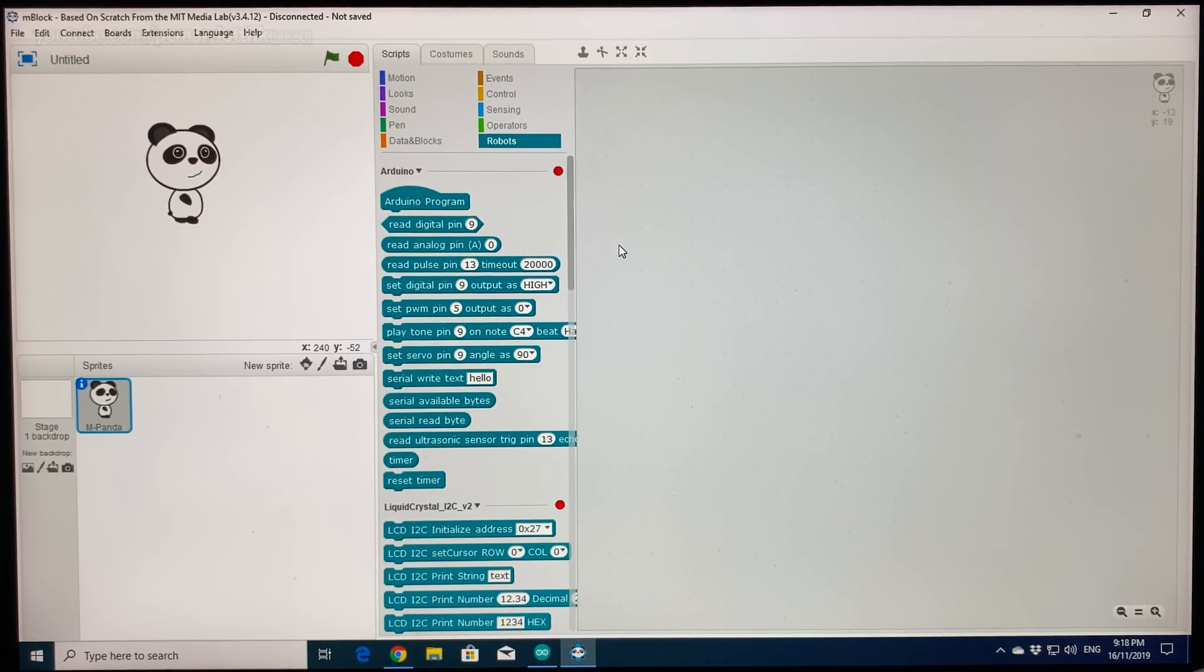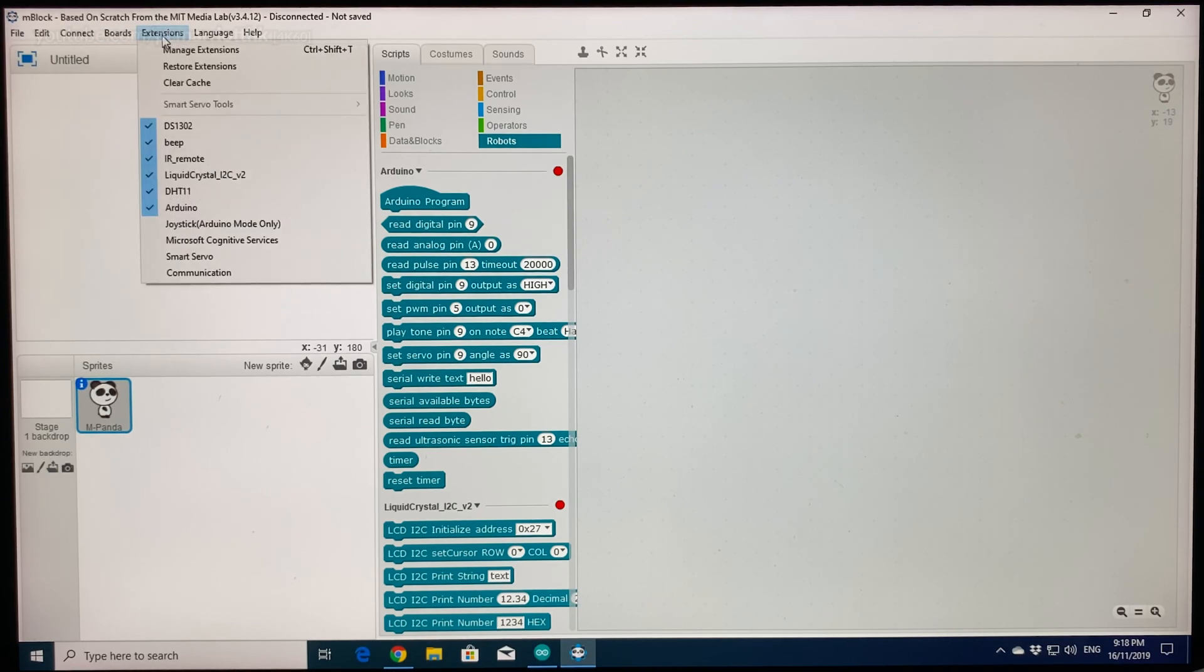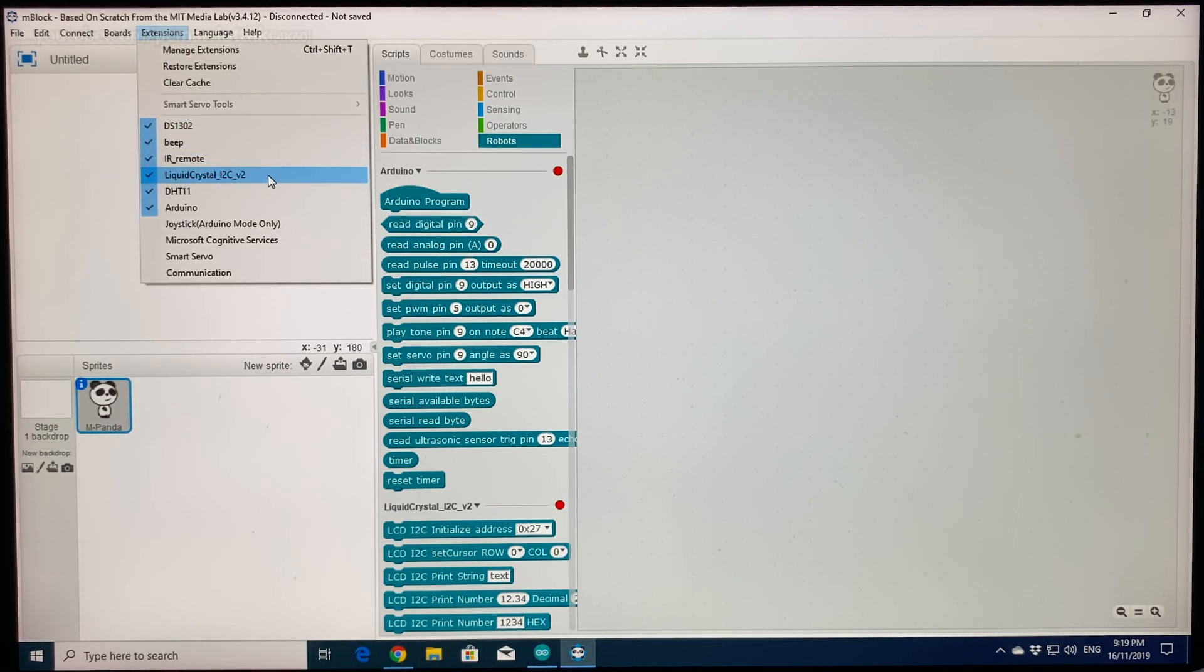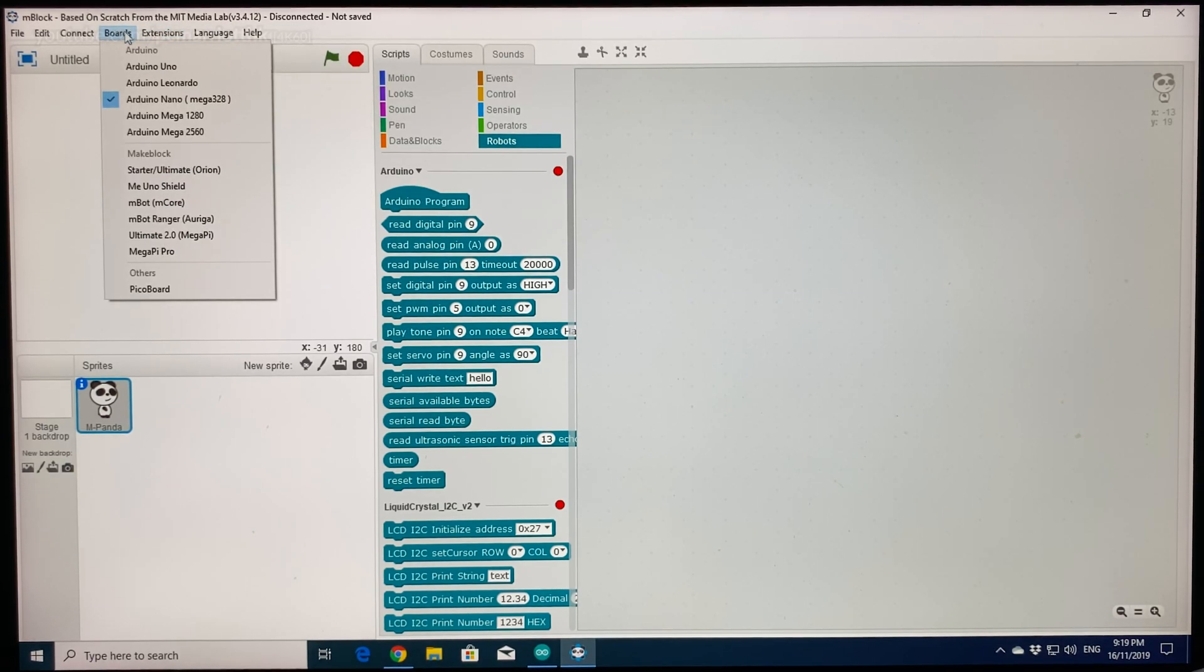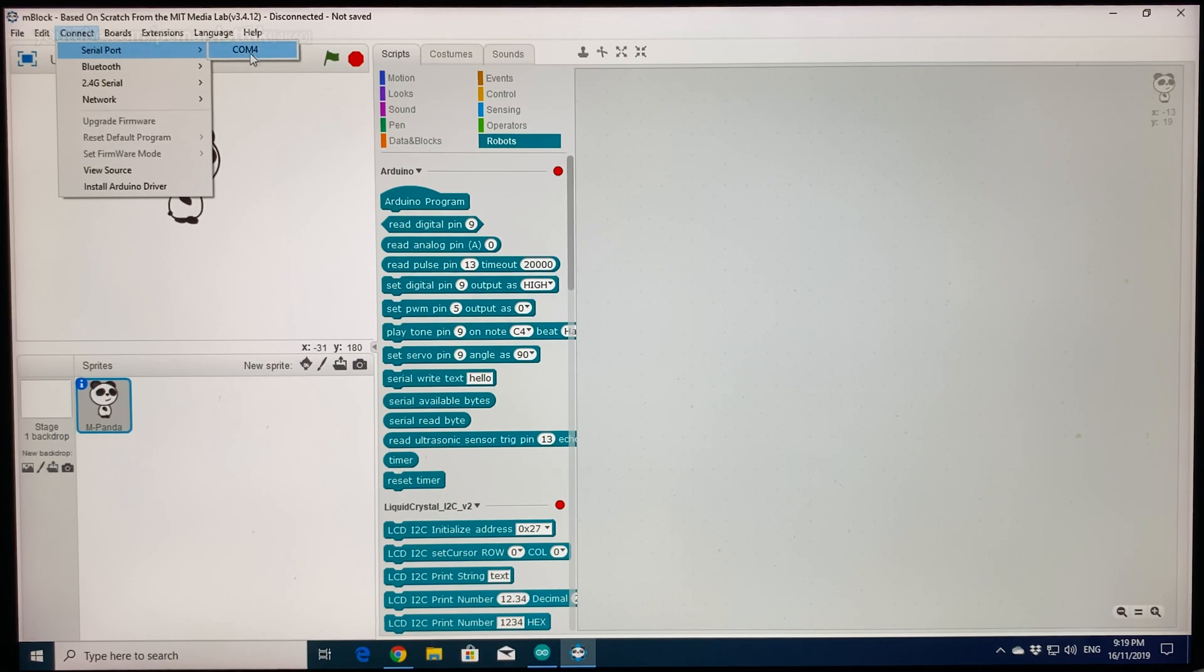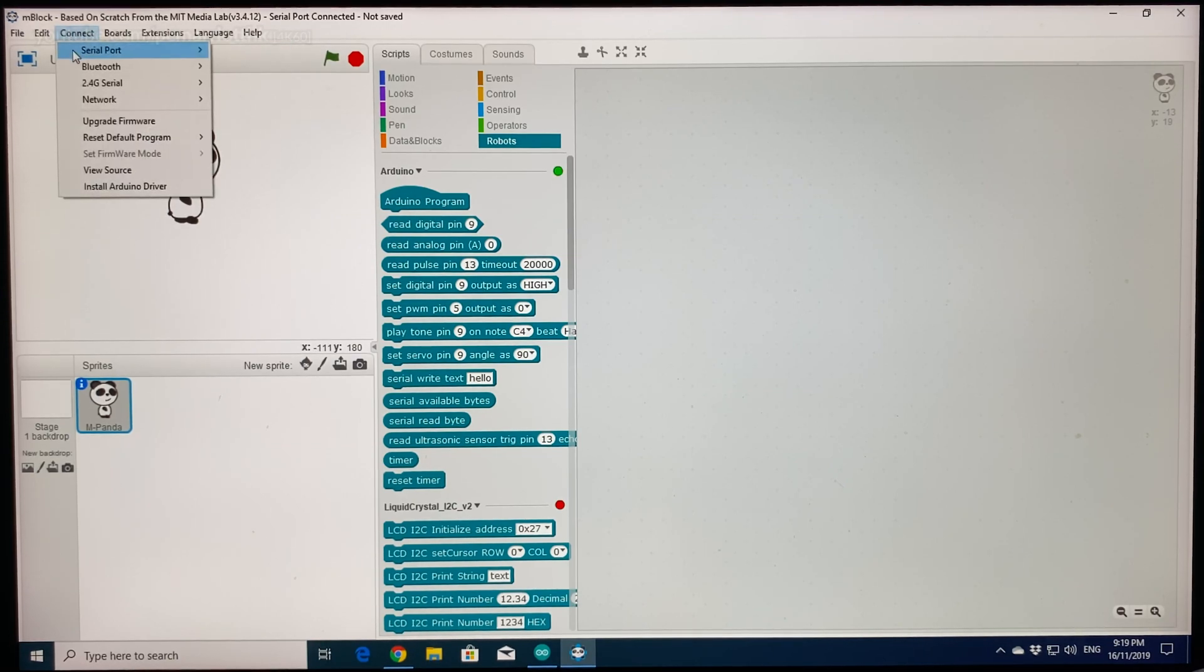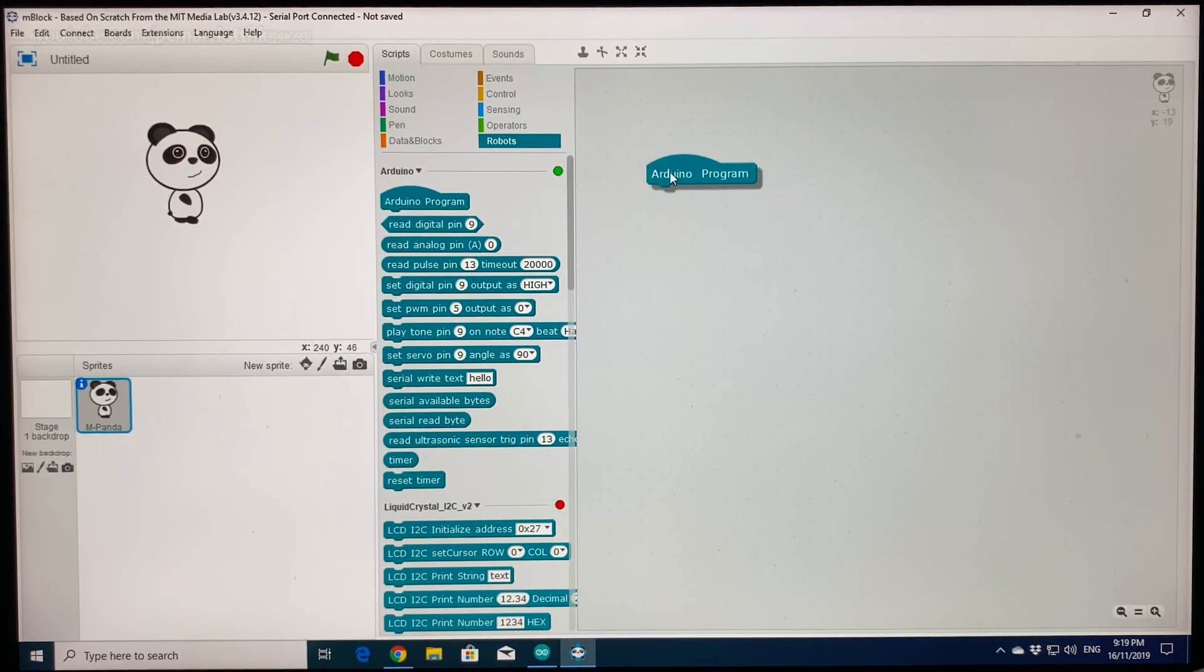We're going to show you the next part with mBlock. This is mBlock 3 running on Windows 10 and it is connected to my contraption. Just to be sure, I have all the extensions loaded. In particular, the DS-1302 and the Liquid Crystal I2C, which I need for the display. If I go to boards, I'm using Arduino Nano. I also want to make sure that my board is connected. So, you go connect serial port and then choose the COM port.